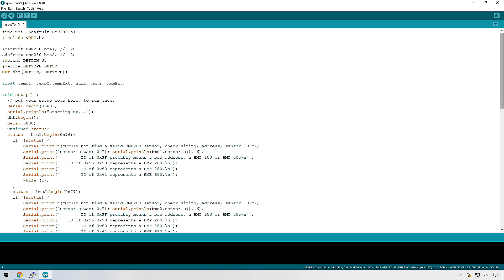But essentially what it's doing is it's gathering information from the three sensors. We have two BME280s and we have one DHT22. So we're just going to make sure that we can firstly gather the information from these sensors before we can start doing the next steps, which is actually sending that information across to our server.